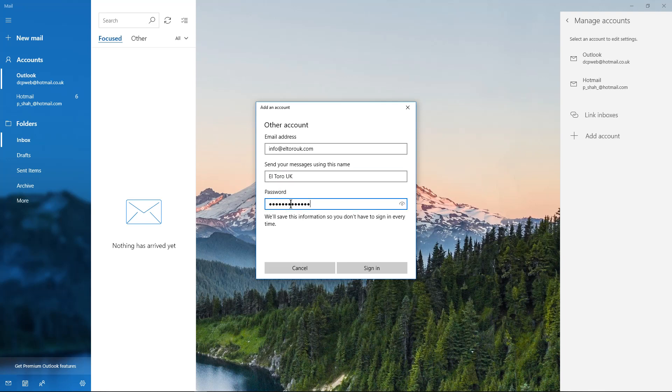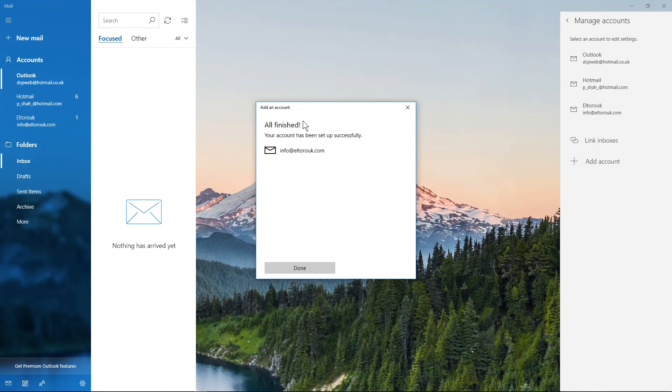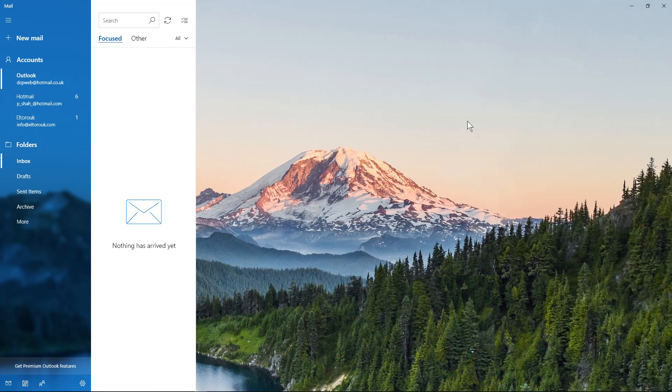the name of the business, and we've got the password in, so you need to know what your password is and then we'll click sign in. This is looking for settings and all finished. Your account has been successfully set up. This is your email address, click done. Now that's pretty much done, so when I click here